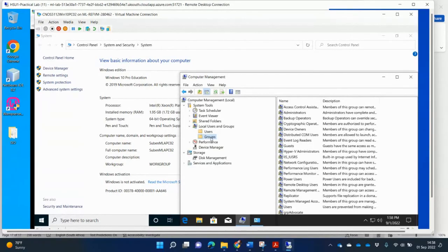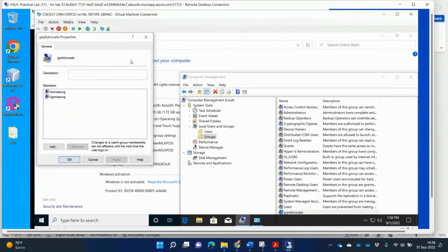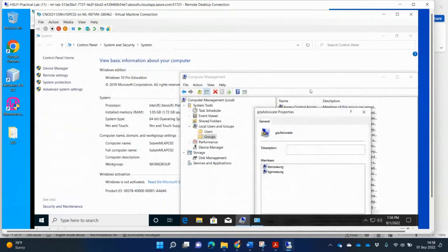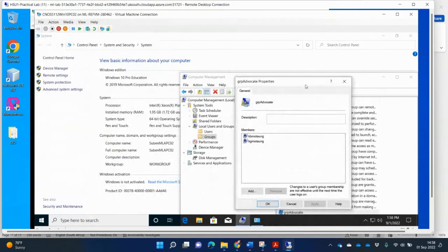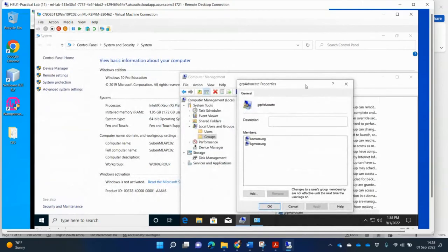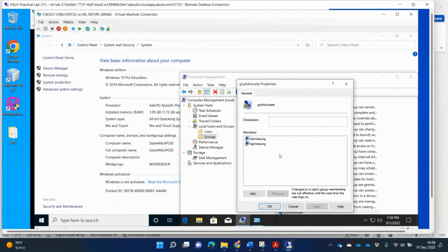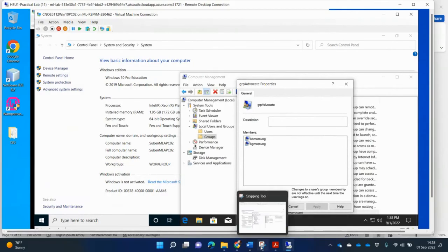And then the group now. If I am going to look at the group advocate, I can double click on it. Look at its properties. And then under the properties of the group, you can see that the users have been added. So I'll take a screenshot like this now.